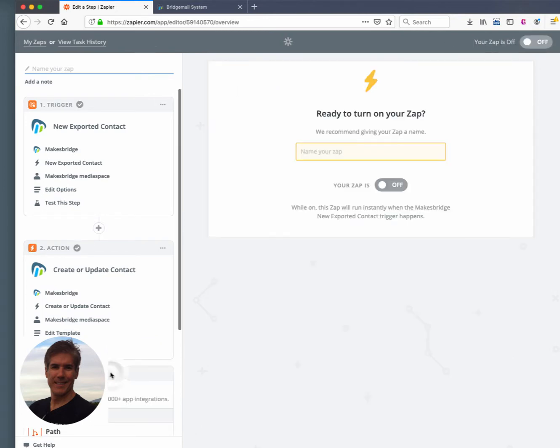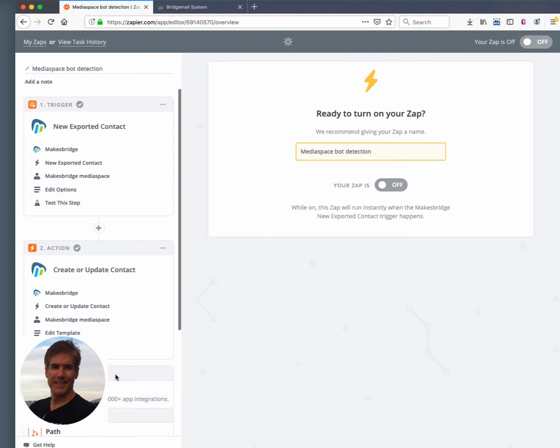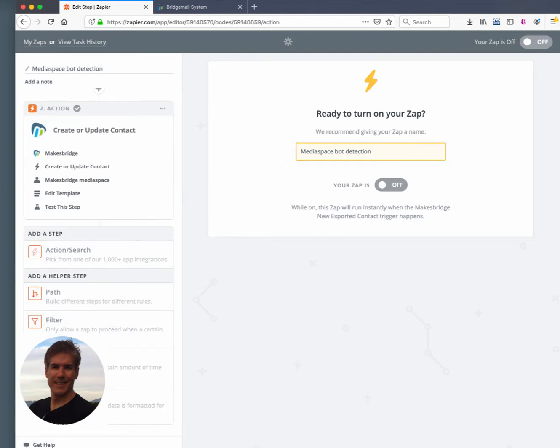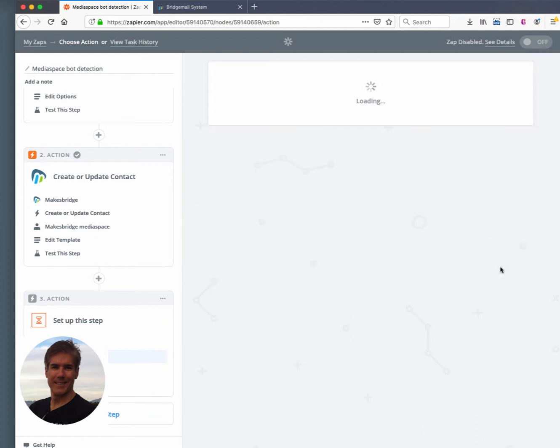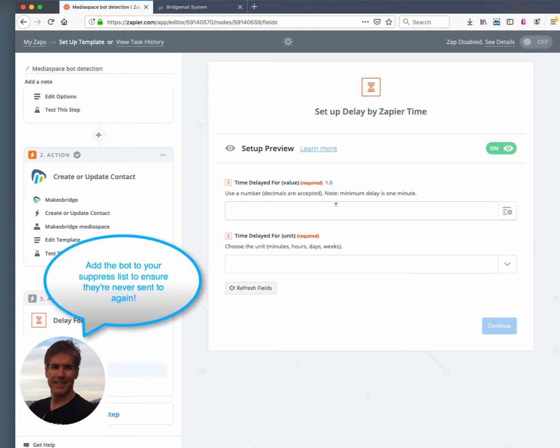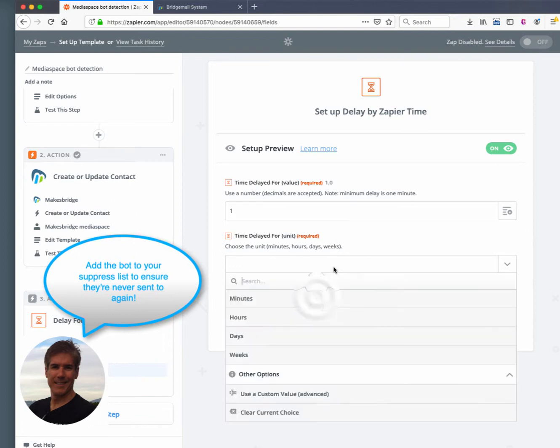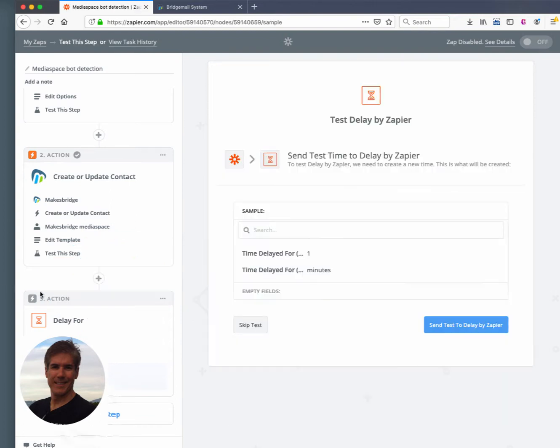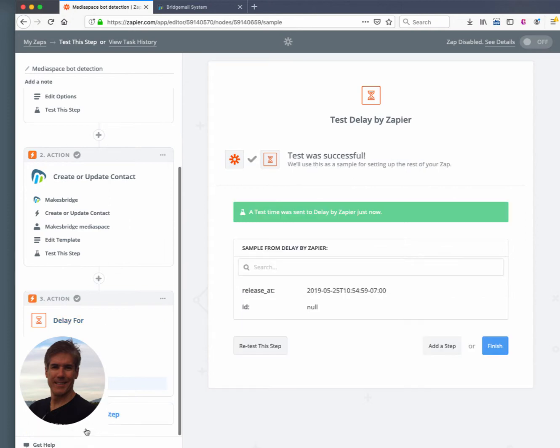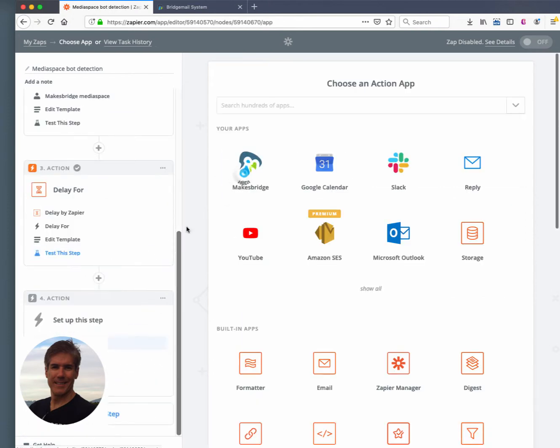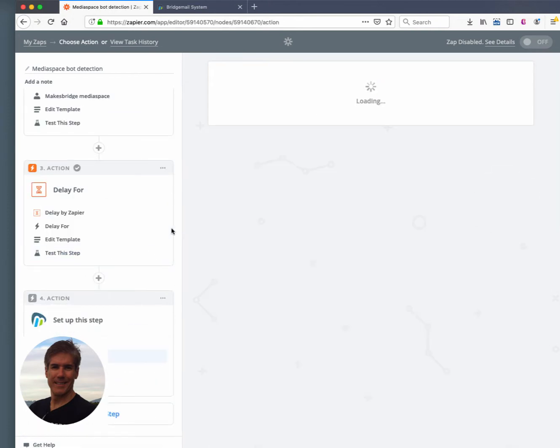Now, the next step we're going to have after this is we're also going to want to add the bot person, or bot I should say, directly into a suppressed list. So the process here is we first added to that bot captured list. Then we want to have a bit of a delay because we don't want to have that person be suppressed because if they're suppressed, we won't be able to add them into MakesBridge. So long story short, we're just adding a bit of a delay here.